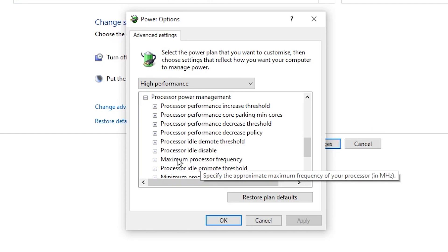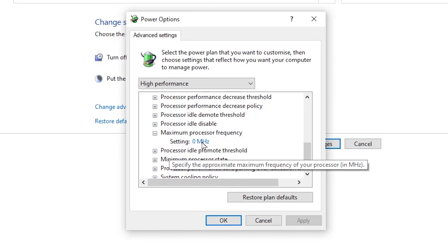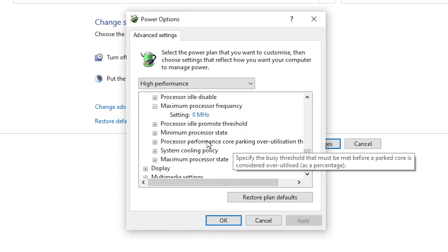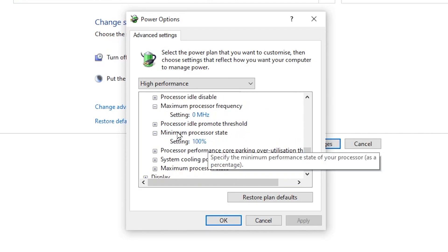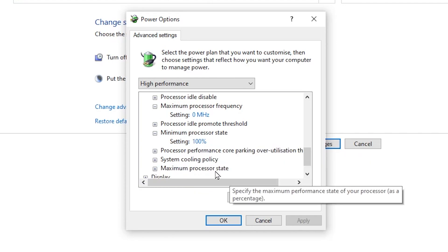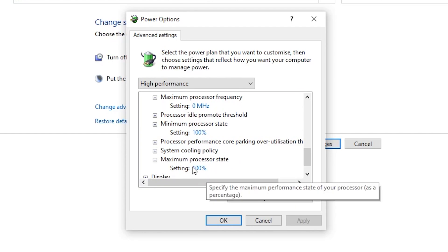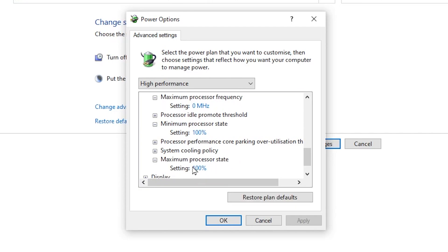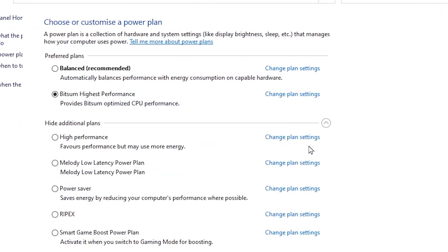First, go to 'Maximum Processor Frequency', click expand, and set it to 0 MHz. Then go to 'Minimum Processor State' and set it to 100 percent. Go to 'Maximum Processor State', click expand, and set it to 100 percent — this lets you utilize the maximum potential of your CPU for more performance. After applying all the settings, hit Apply and click OK to save.